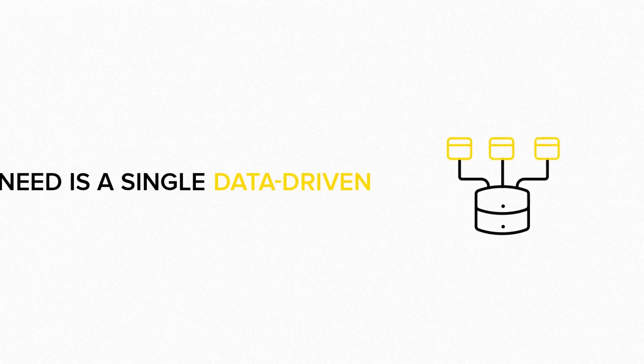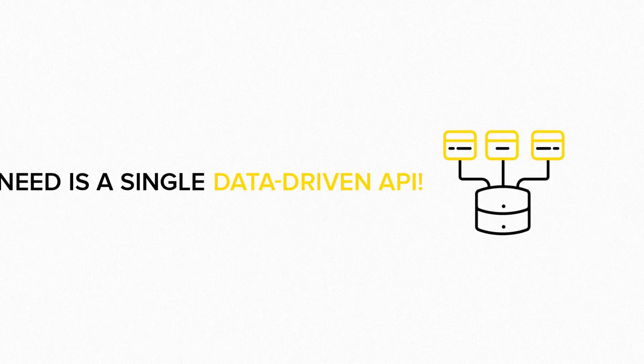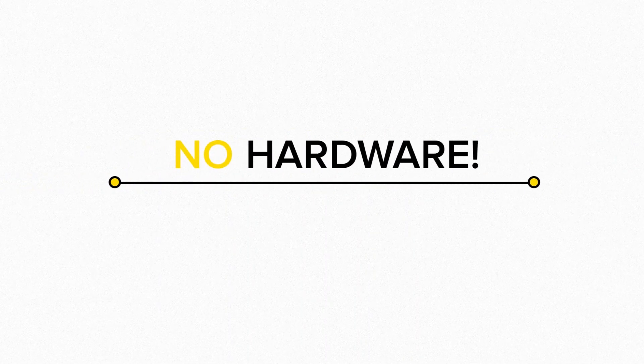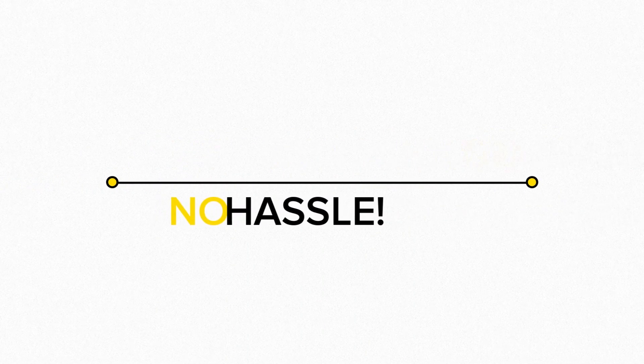What you need is a single data-driven API. No hardware. No hassle.